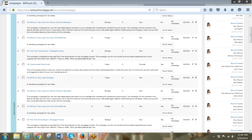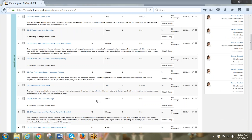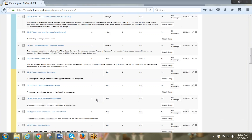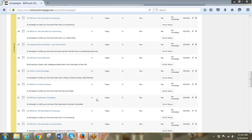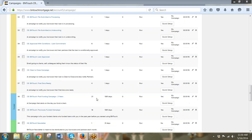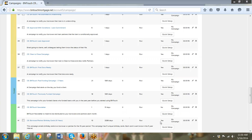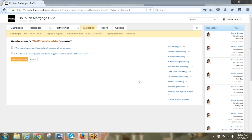I'm going to look for the newsletter campaign. Here it is — newsletter. You'll notice that every one of our campaigns has a Quick Setup button. You're going to click on that Quick Setup button and run the automatic setup wizard.